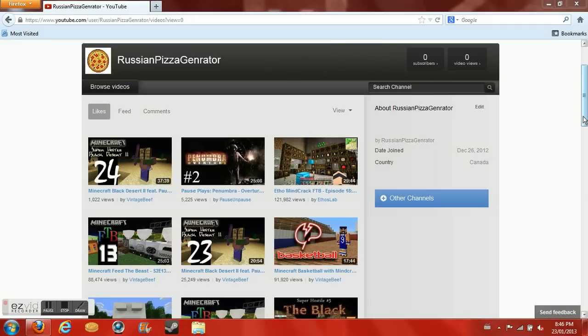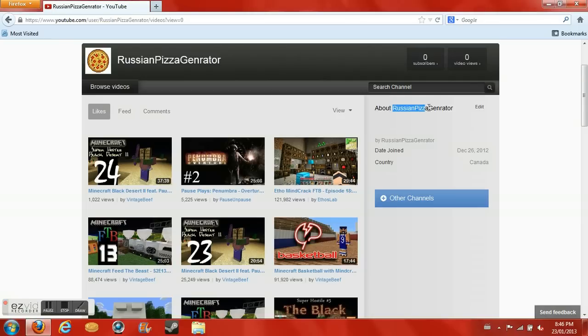Okay guys, as you can see, this is my channel. I've got no videos up yet. I am RussianPizzaGenerator, my username is RussianPG. I'm not racist, this just stands for RPG, it's just a thing I wanted to do.